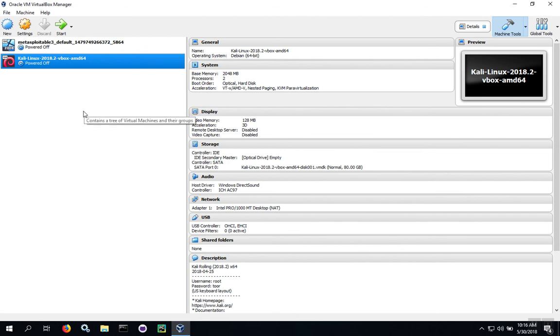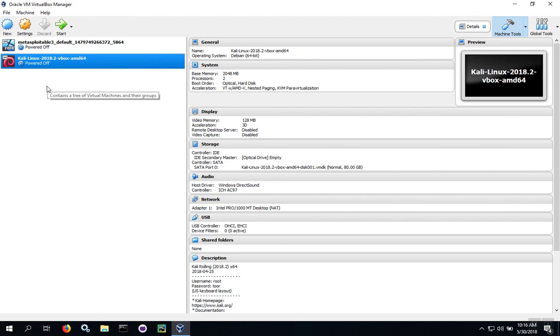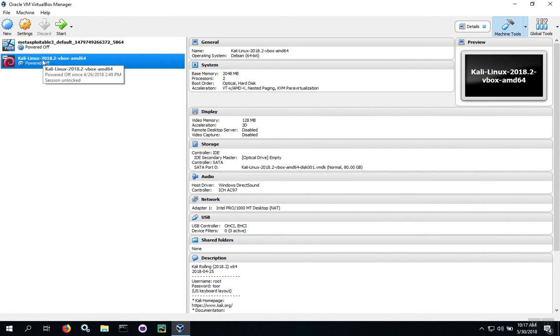At this point, if you're happy with your settings, you can go ahead and start your virtual machine. To recap: we downloaded the proper OVA file, used File Import Appliance to bring the virtual machine into the VirtualBox system, waited for the import process to complete, and now we're ready to start up our Kali Linux virtual machine.